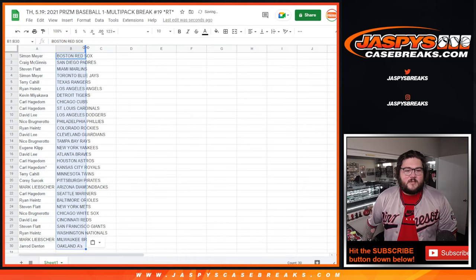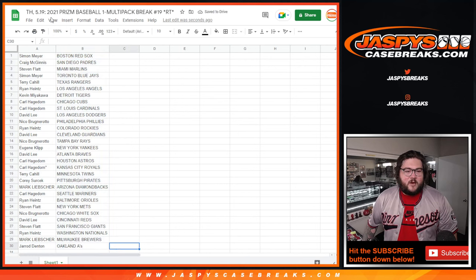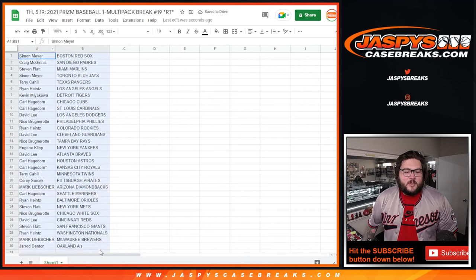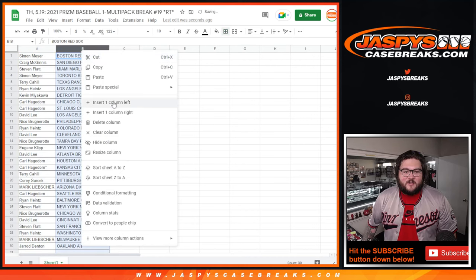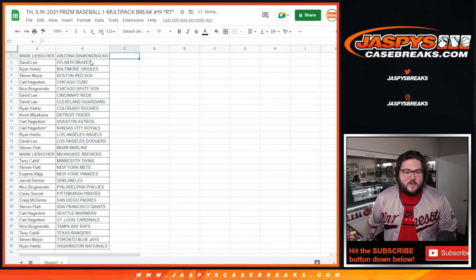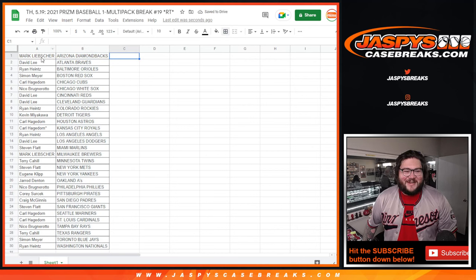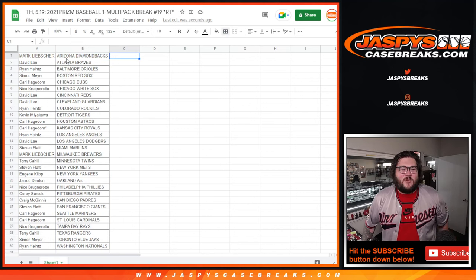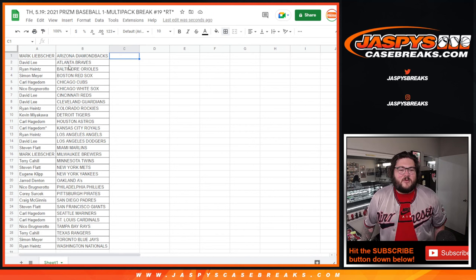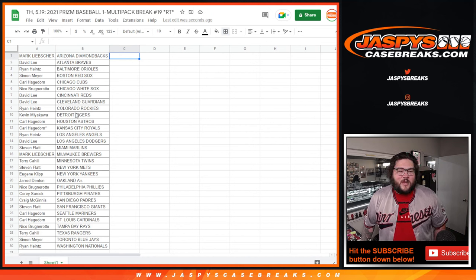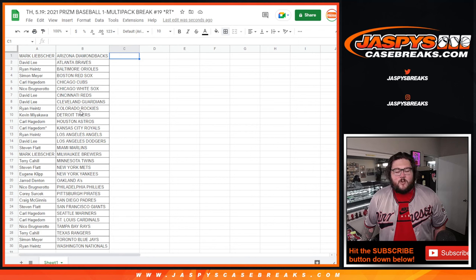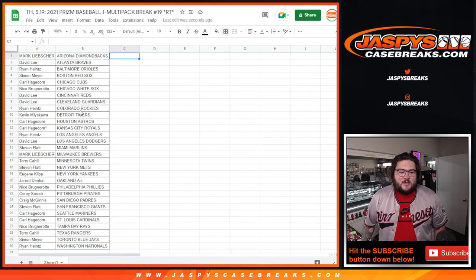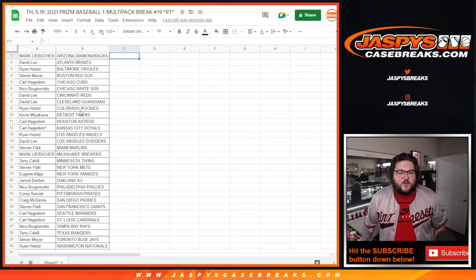All right. Let's get this printed out. I'm trying, Carl. I appreciate it though. All right. So Mark with the Diamondbacks, David with the Braves, Ryan with the Orioles, Simon with the Red Sox, Carl with the Cubs, Nico with the White Sox, David with the Reds and Guardians, Ryan with the Rockies, Kevin with the Tigers, Carl with the Astros and Royals, Ryan with the Angels, David with my Dodgers, Steven with the Marlins, Mark with the Brewers, Terry with the Twins.